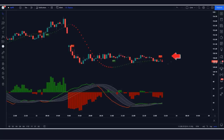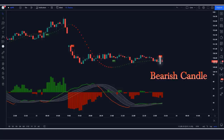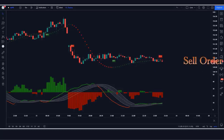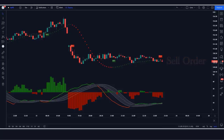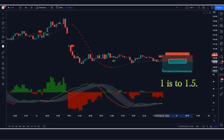For a sell signal: the Coral Trend indicator must give a sell signal, the PP Signal ADX/DI indicator should be red, and the market must form a bearish candle. If all these conditions are fulfilled, we place a sell order. Stop loss is placed at the high of the previous candle, and the risk-to-reward ratio is 1:1.5.